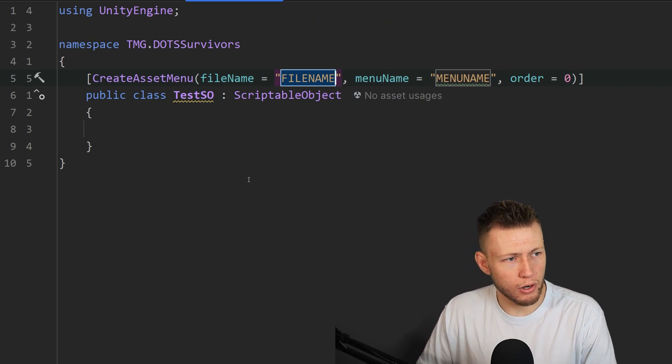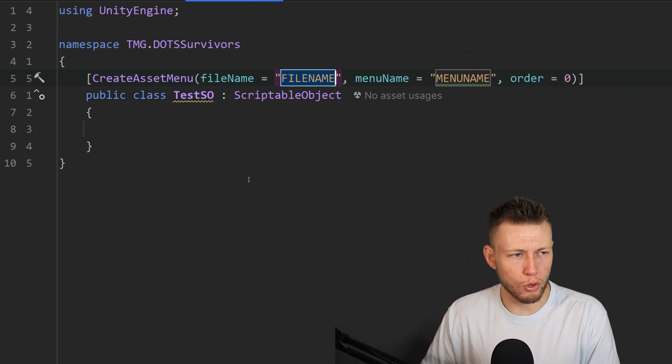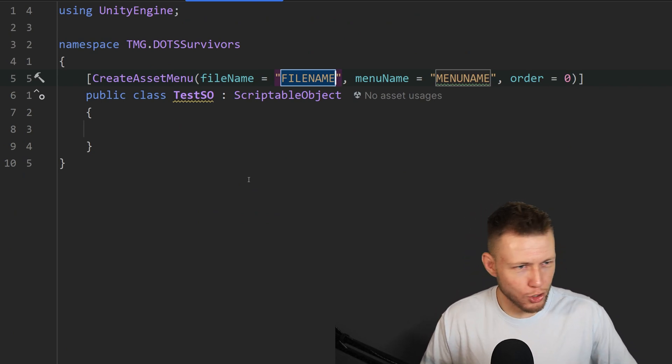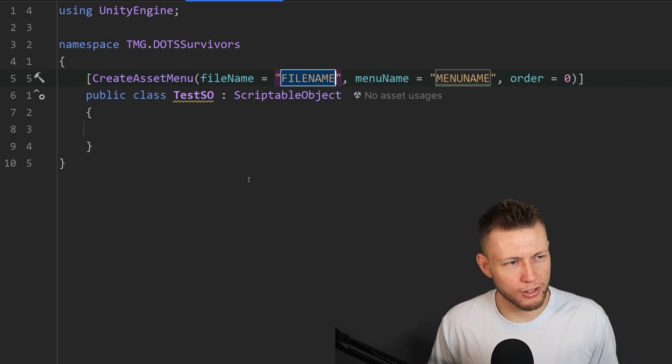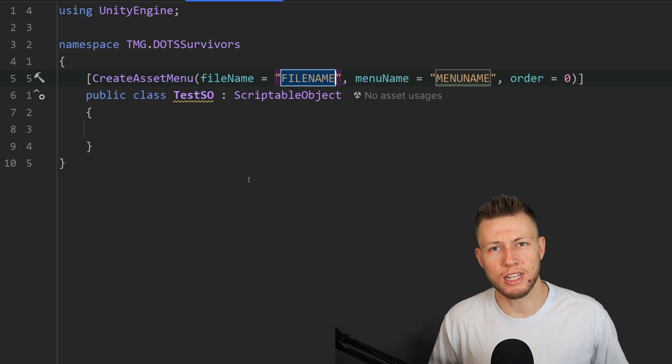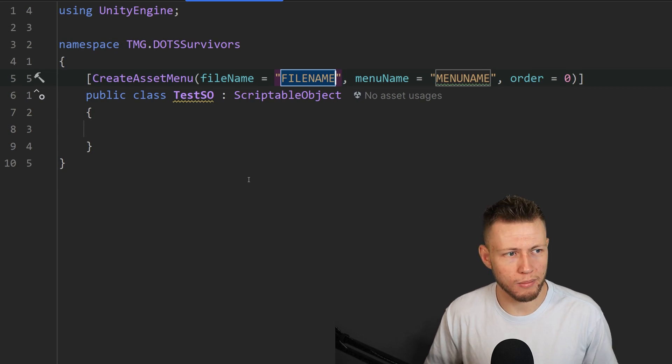So if we go into say scriptable object, you see that it creates this little template for a scriptable object with this attribute already created. So again, very handy, we don't have to remember what all the attributes and parameters are, we can have a template for that.